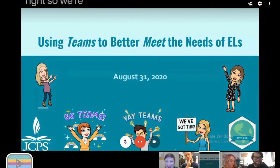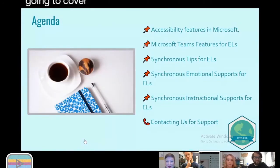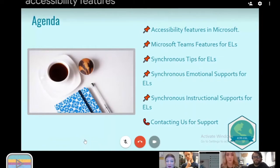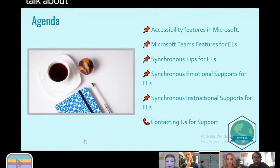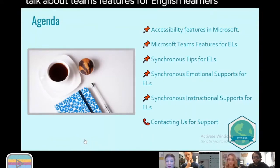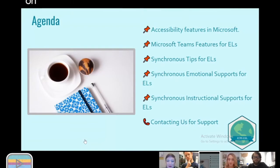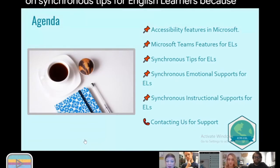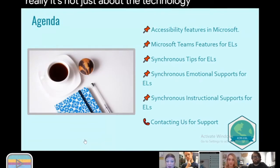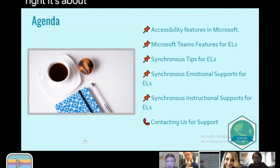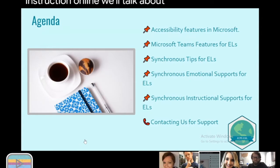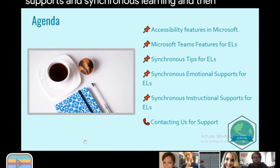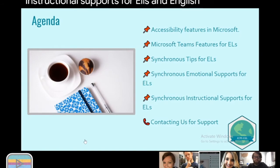So these are the things we're going to cover today. We're going to talk about accessibility features in Microsoft, Teams features for English learners, synchronous tips for English learners, because it's not just about the tech — it's about the pedagogy of how we design instruction online. We'll talk about emotional supports in synchronous learning, instructional supports for English learners, and finally how you can contact us for support.